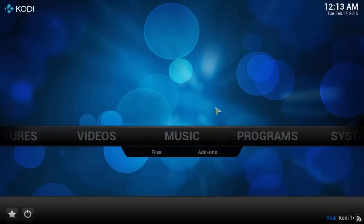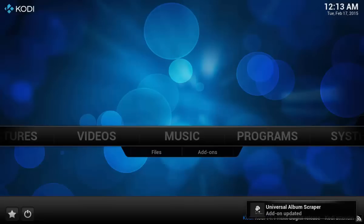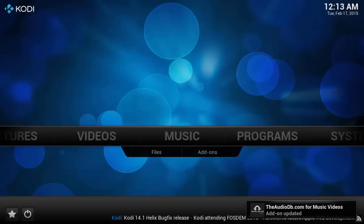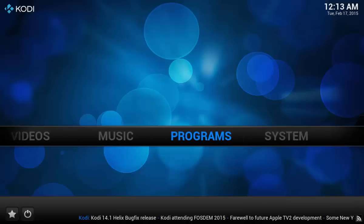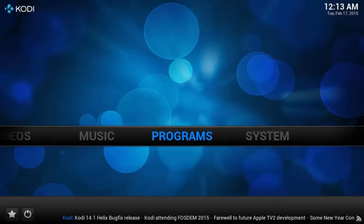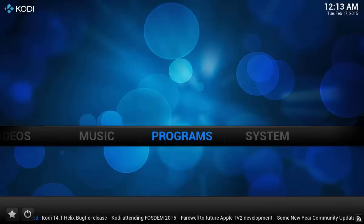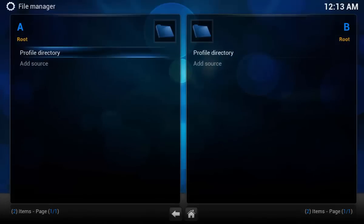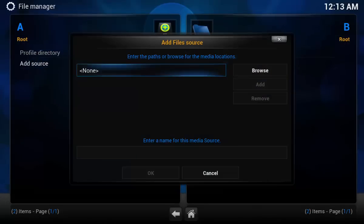So what we're going to do is add some add-ons, and also pretty it up a little bit so you can get to all your media easier. You can see here some of the default add-ons are already updating. The first thing we want to do is go to System > File Manager, and we're going to make it super easy to download these add-ons. Hit Add Source.